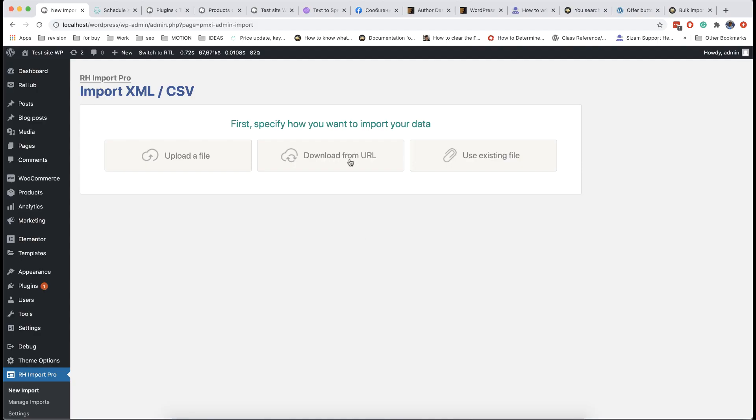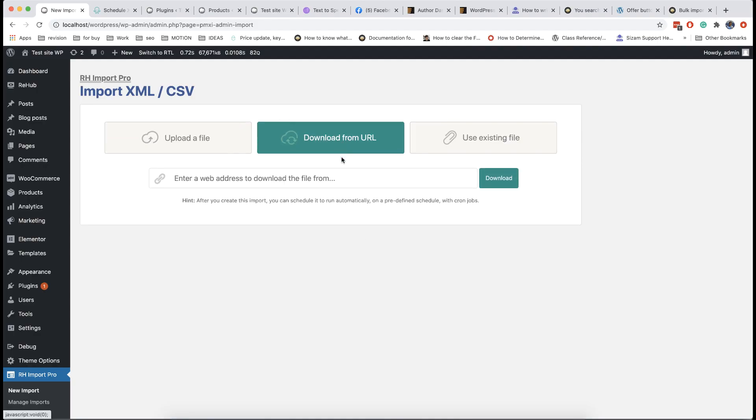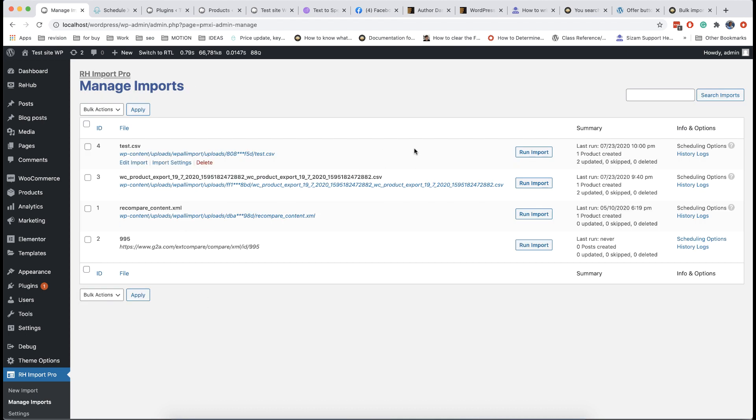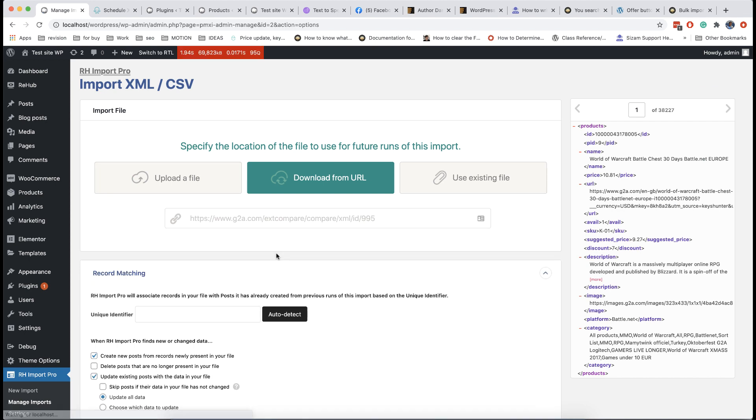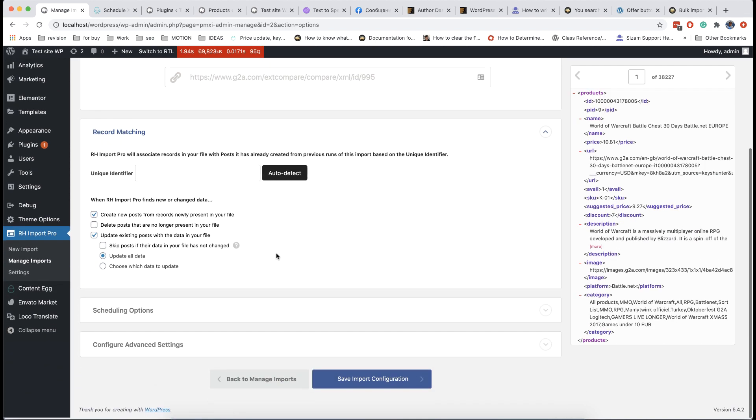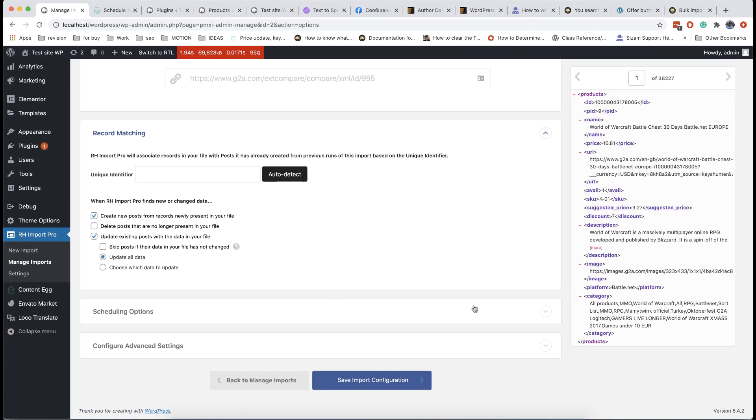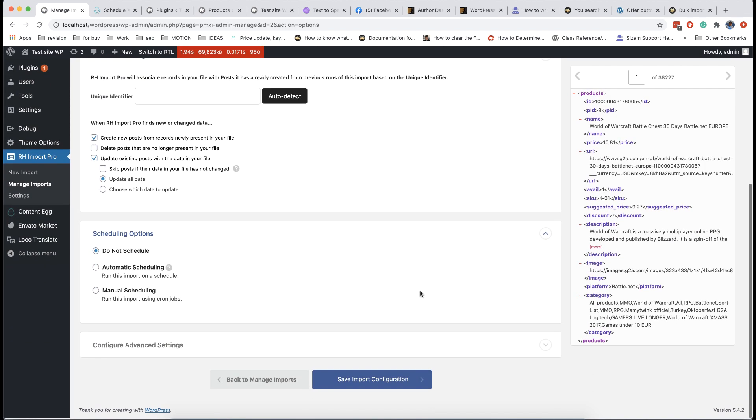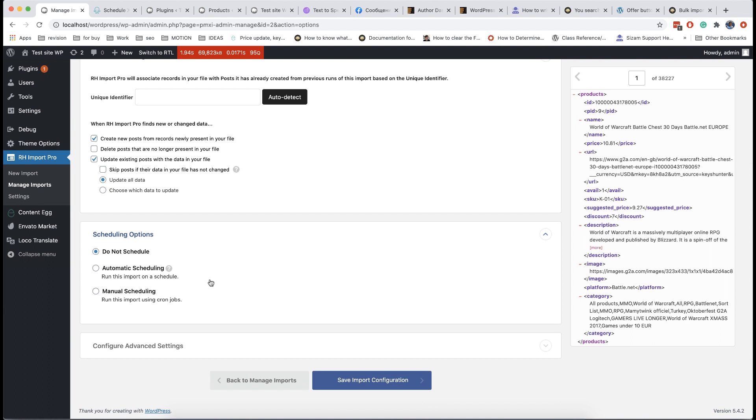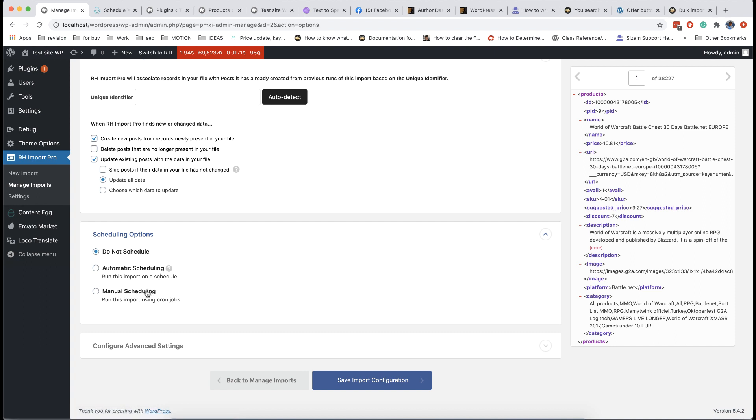Most of affiliate networks provide live link for product feeds which has fresh data for prices and products. You can use this link when you make import. If you want to update your posts you can simply find your import task and run it again. Also in last step of importing you can find schedule settings where you can set up cron or use paid service of WP All Import plugin. RH Import Pro plugin is special customized version of WP All Import plugin so you can use tutorial from documentation how to use cron. We will add this link in description.